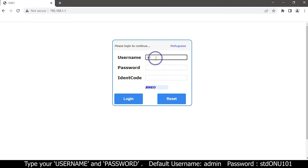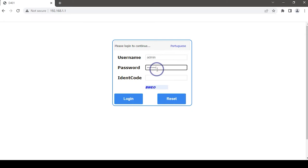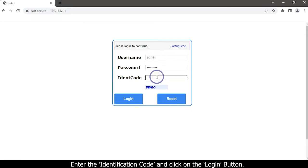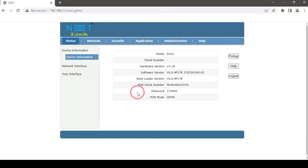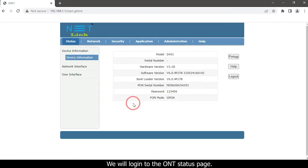Type username and password. Enter the identification code and click on the login button. We will login to the ONT status page.